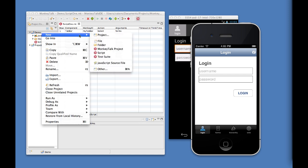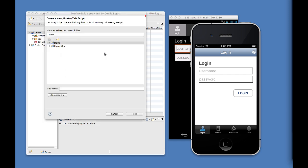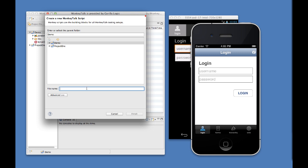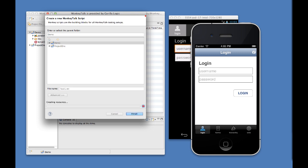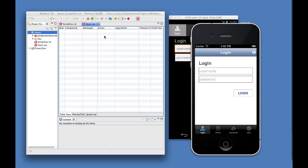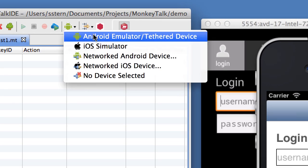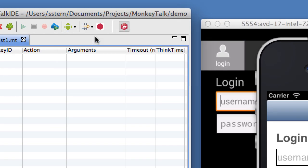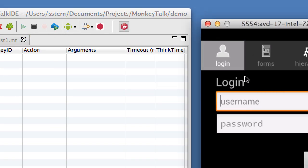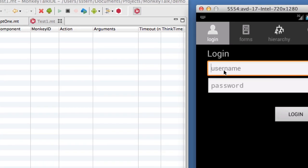The easiest way to create a Monkey Talk script is to record one with the Monkey Talk integrated development environment. Let's first connect to the Android device by selecting it from the drop-down list and begin recording by clicking the red button. The IDE records each action as we perform it.